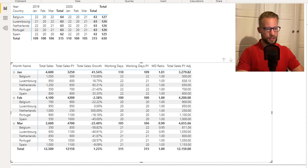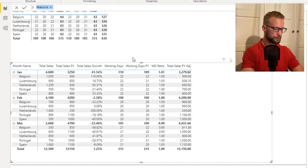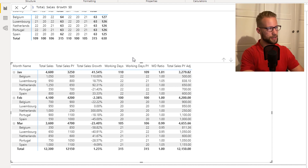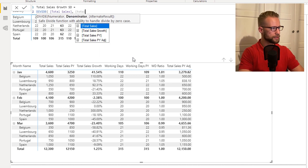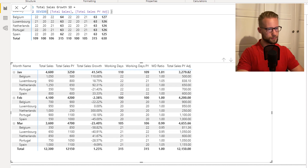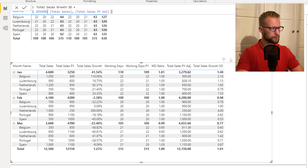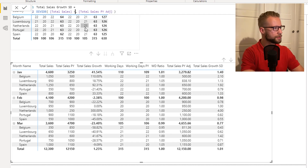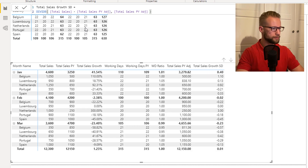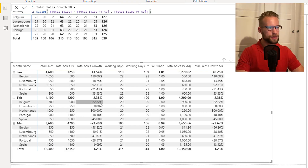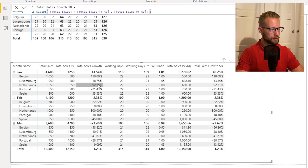The one measure left is to calculate the total sales growth same day, which is DIVIDE of total sales by total sales prior year adjusted. I should remove the subtraction of total sales prior year, because otherwise we don't have a growth percentage. We put it as a percentage, and as you can see, the ones that have a working day ratio different than one now show a total sales growth same day that is different from the basic total sales growth.